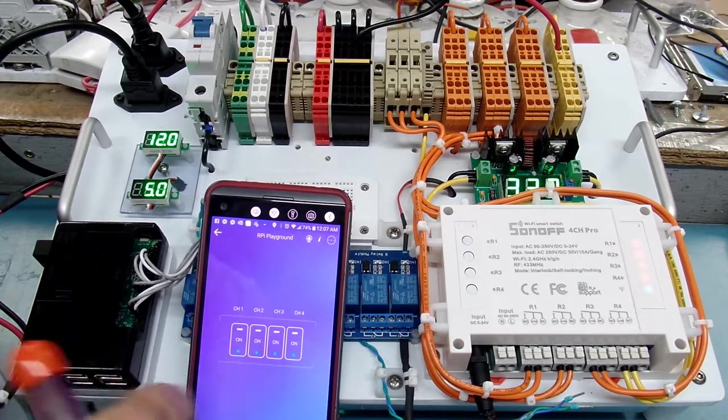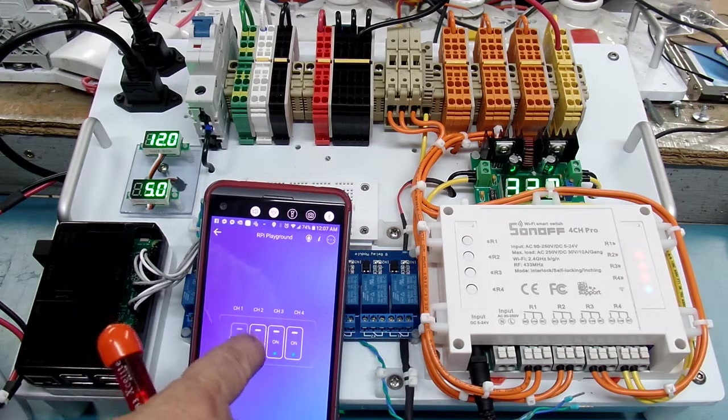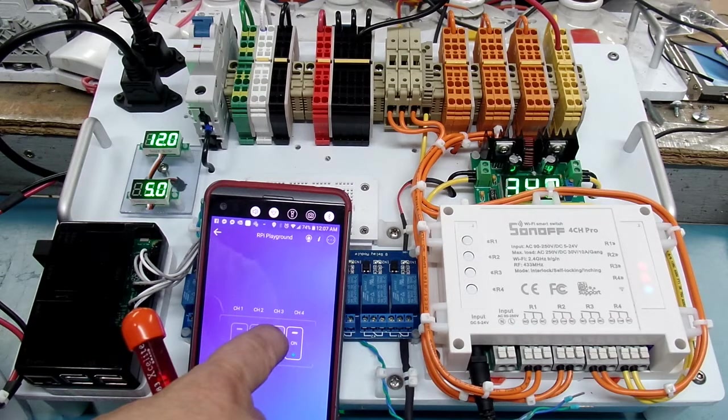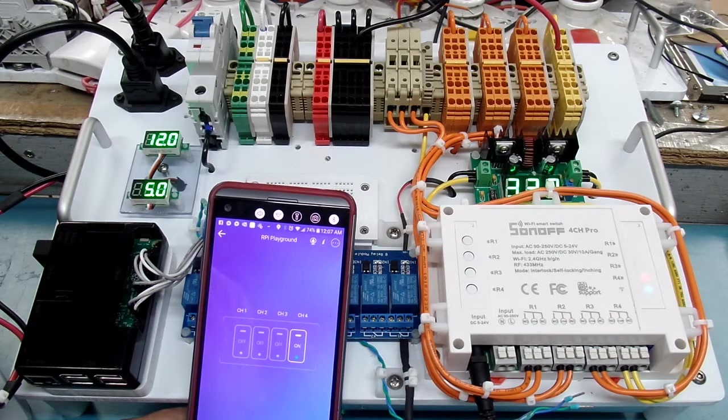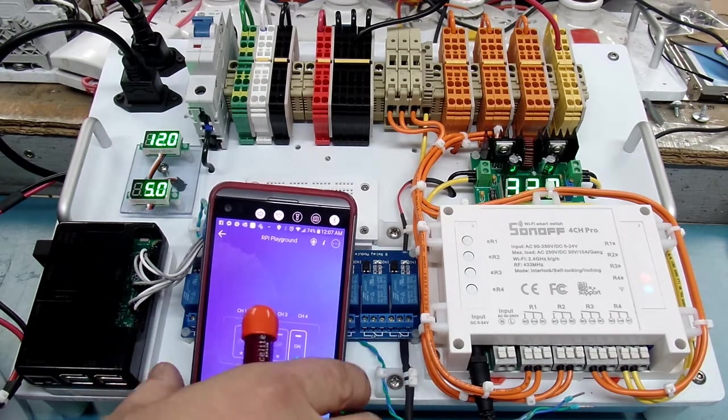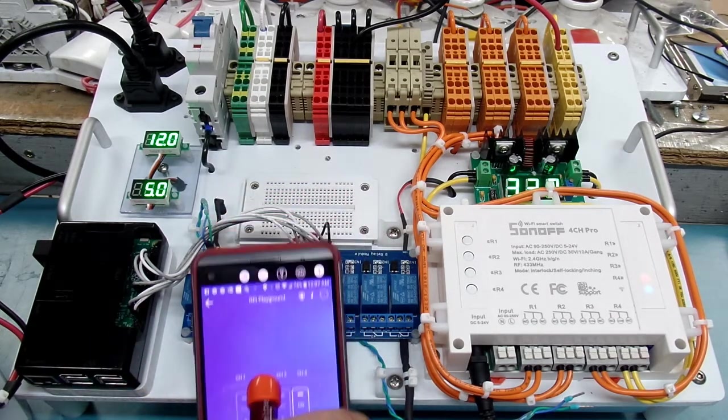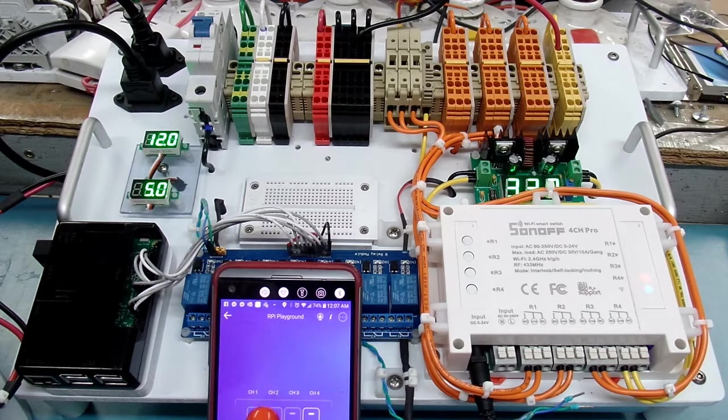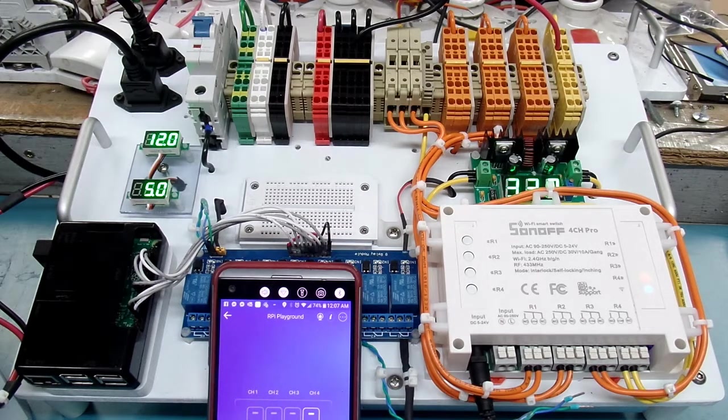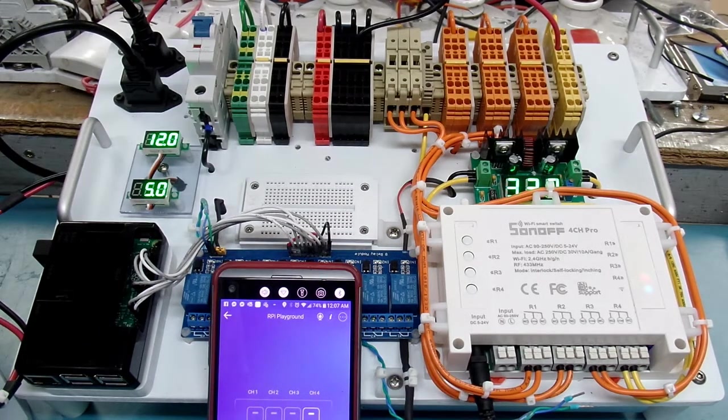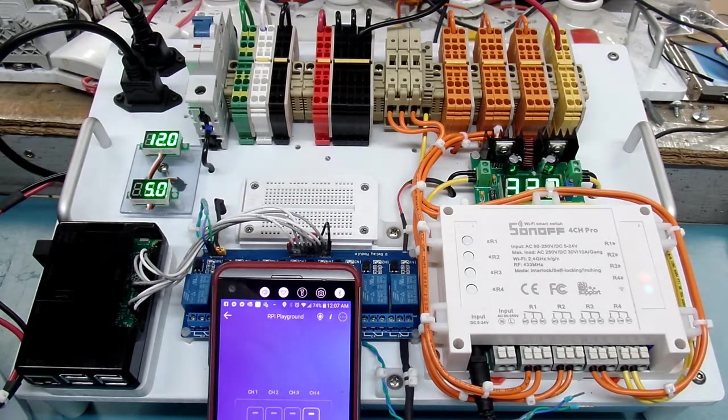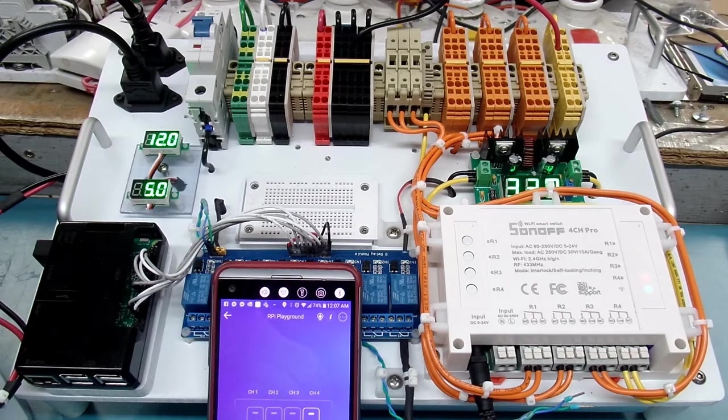I'll go ahead and turn these off. One, two, and three. Now I'll leave number four on. And basically number four is on, my DC to DC converter is at about 3.32 volts.